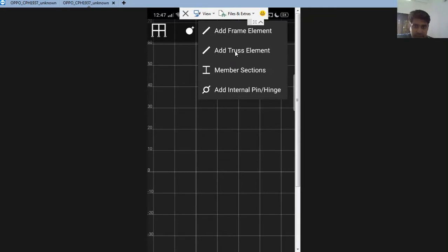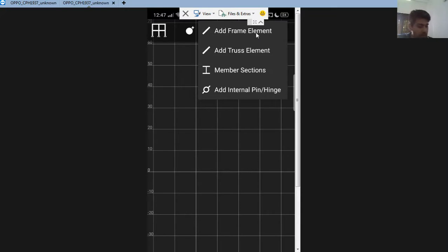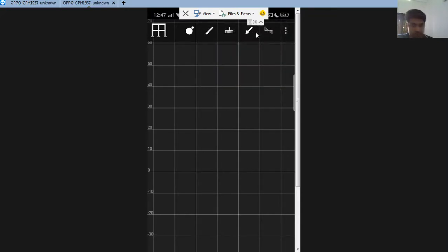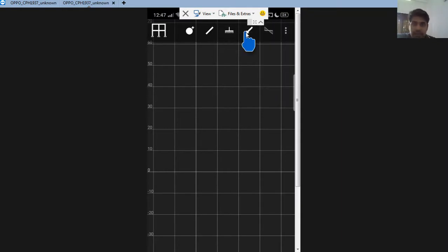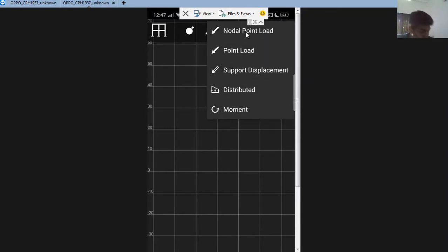If you want to analyze a truss, you select the joints and define the members as truss members. If you want a beam or frame, you use the frame element option. The next option is for giving the support condition — whether it should be a fixed support or a hinge. And this is the load option; a click on it shows what type of load you want: a point load or a moment.